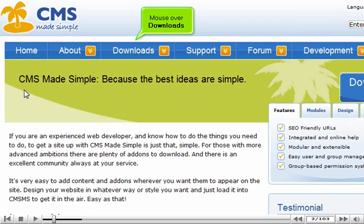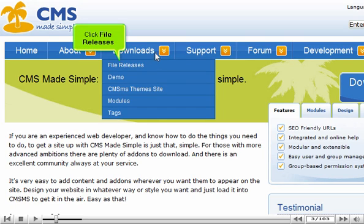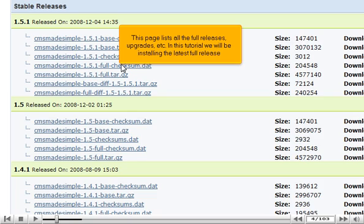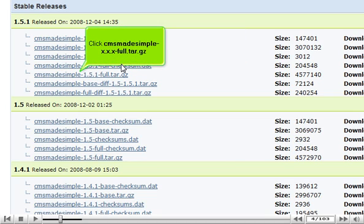Mouse over Downloads and click File Releases. This page lists all the full releases, upgrades, etc. In this tutorial we will be installing the latest full release. Click CMS Made Simple to download the full release archive file.